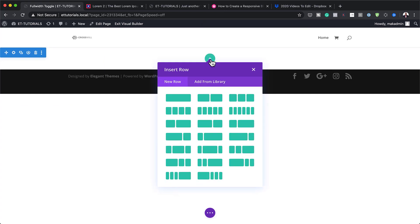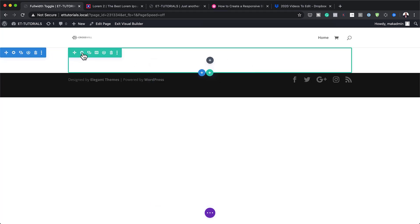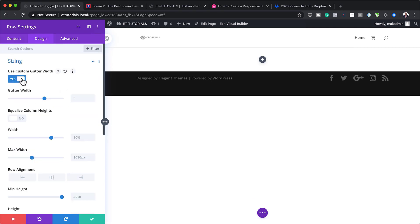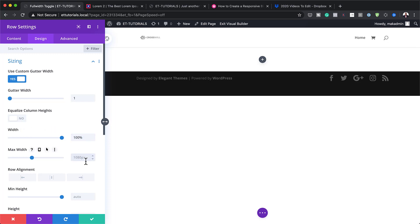Next, we need to come over here and add our column structure. We're going to click the plus and add a single column. Before we add any modules, we need to head over to our row settings, then click on Design, Sizing, and make sure you activate Use Custom Gutter Width. We need to remove all the space around the columns, so we're going to set our gutter width to 1. Then we need to add 100% on the width.